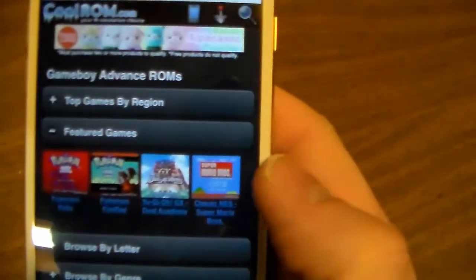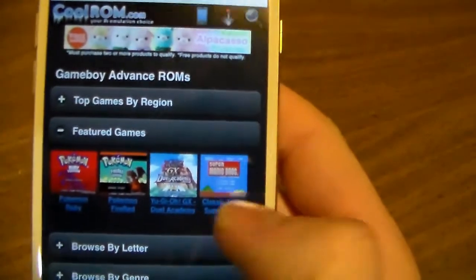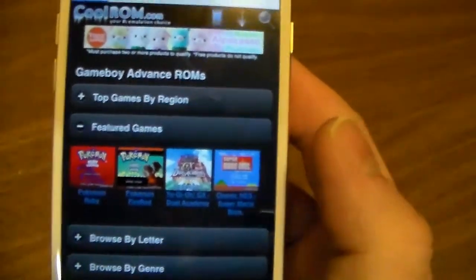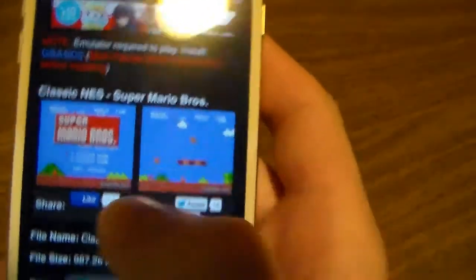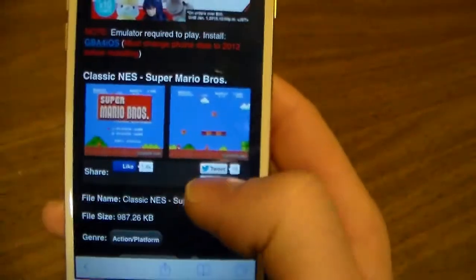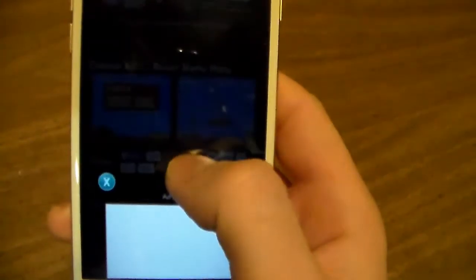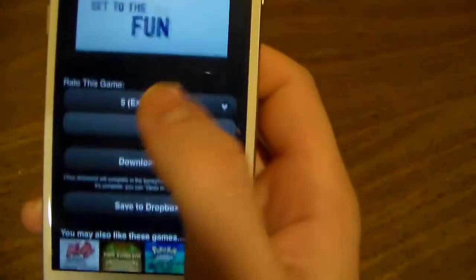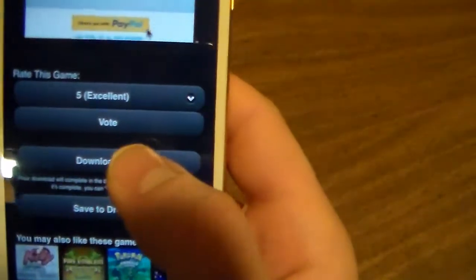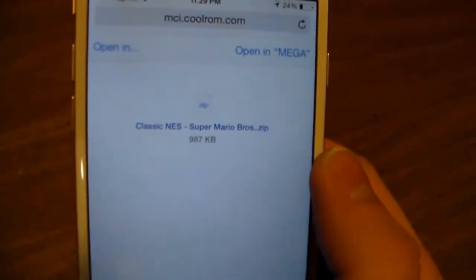Scroll down to Game Boy Advance, click that, and once that's loaded up just pick whatever game. I'm going to go ahead with Mario Brothers. Once you have that, scroll down to where it says 'Download Now' and just click on that.